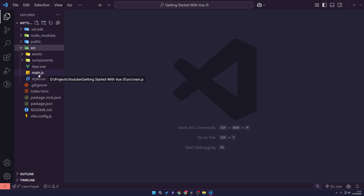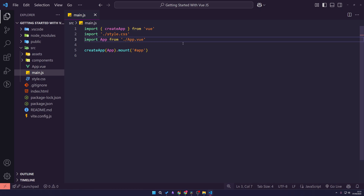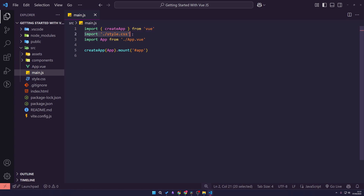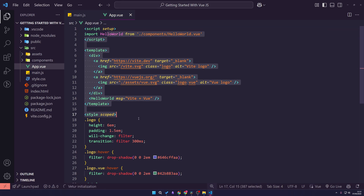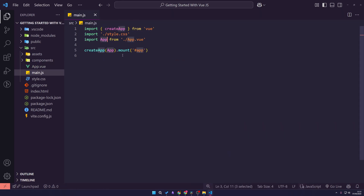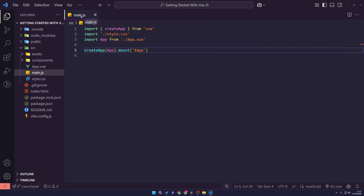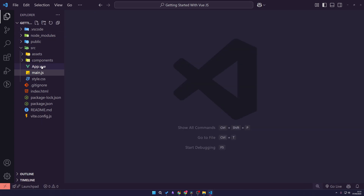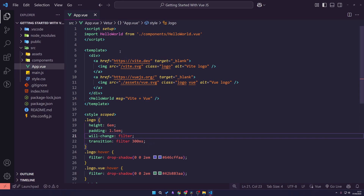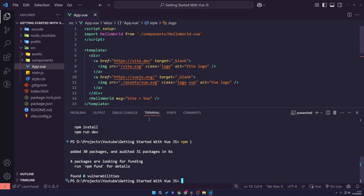Let's start off by looking at our main.js. In here, we have some imports: a 'createApp' import, which is how we create our Vue project; our stylesheet, which has some base styles; and our App component, which is our main root Vue file. This will be mounted to the HTML element with an ID of 'app' inside our index.html. The main file we're going to be working in is the app.vue file. Let's actually run this first so you can see what it makes.